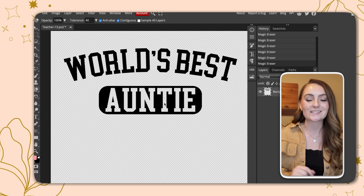If you got a ton from this tutorial, type the word 'apple' down in the comments below so I know you stayed all the way until the end. I'll see you in the next one.